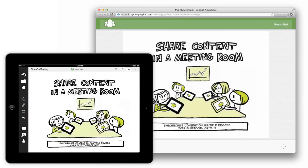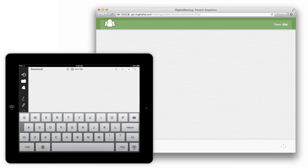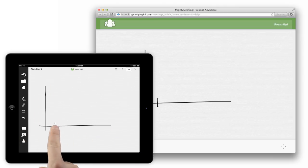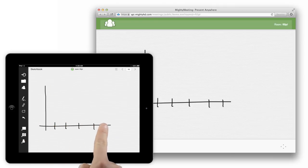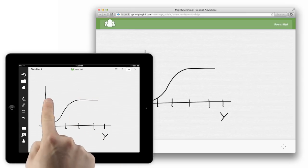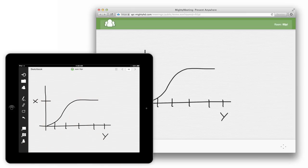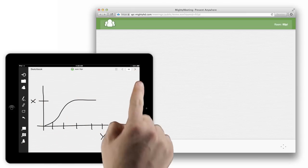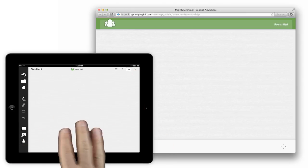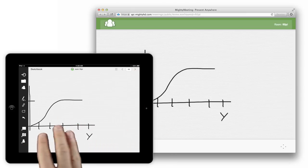MightyMeeting is more than just a presentation app. By opening a sketchbook, you can draw and take notes on a shared virtual whiteboard in real-time. Sketchbooks can have many pages and are easy to navigate with the toolbar buttons or with a three-fingered swipe.